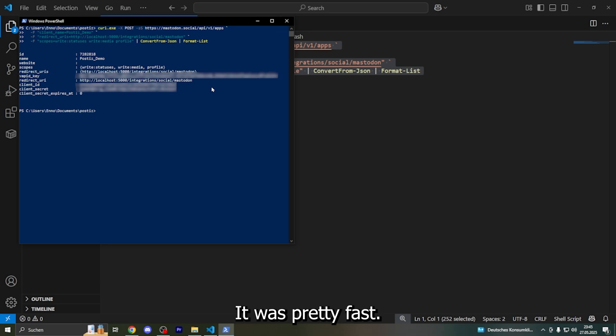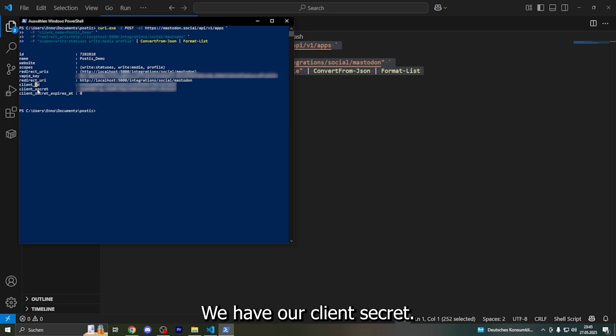It was pretty fast. We have our client ID and we have our client secret. I can just copy that.